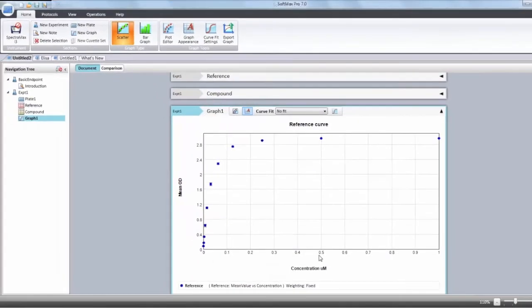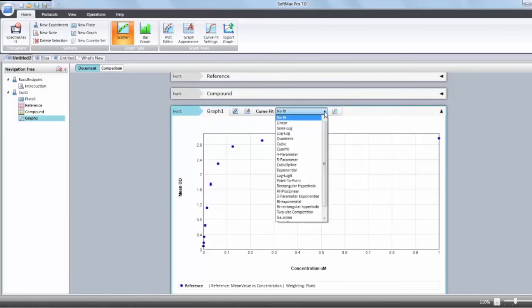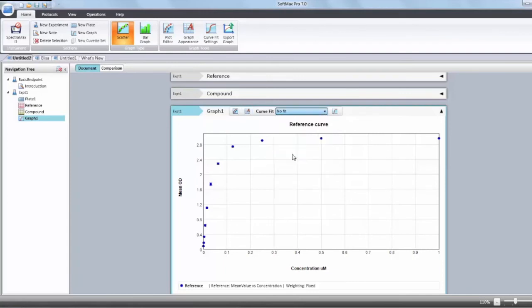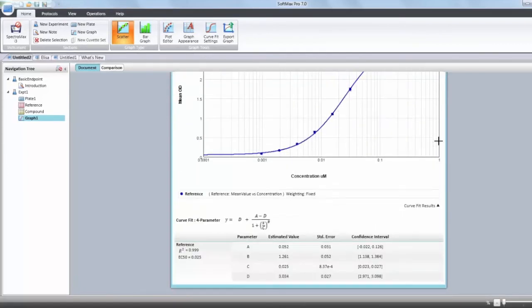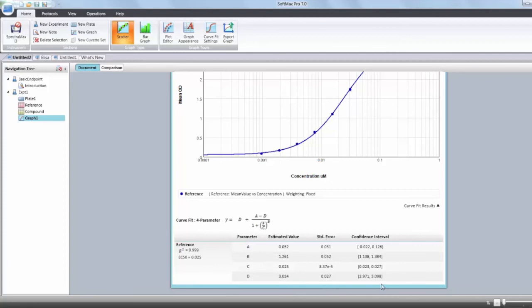Finally, we're going to be able to change the curve fit. We have 17 curve fit to choose from and for that curve fit, we're choosing the 4 parameter curve fit. Below the graph, you see that you will have all the parameters describing your curve, their confidence interval, the r-square and the c50.